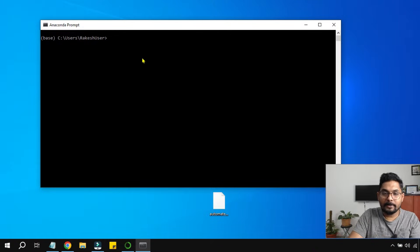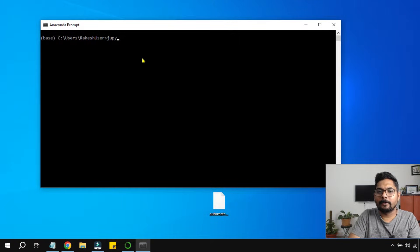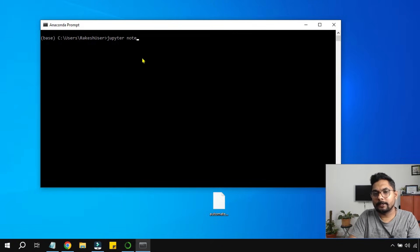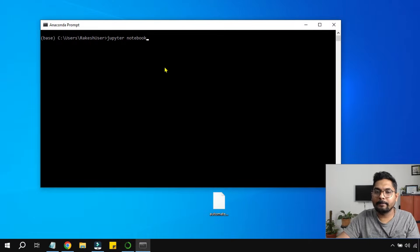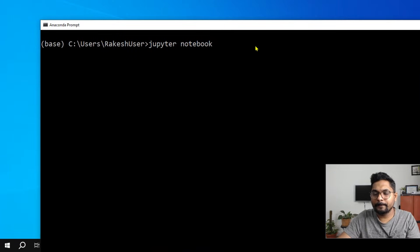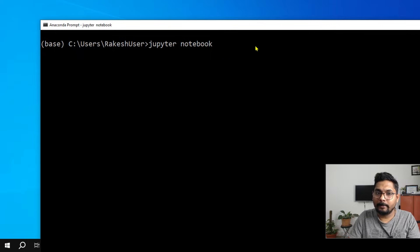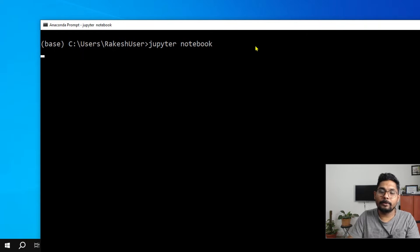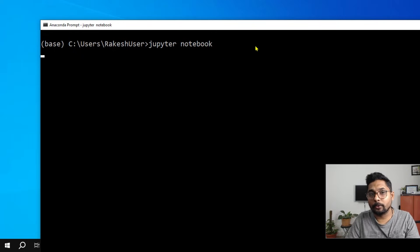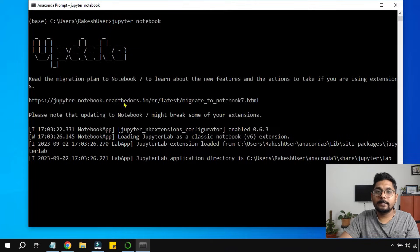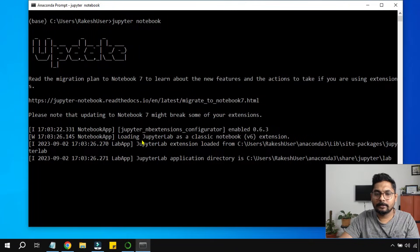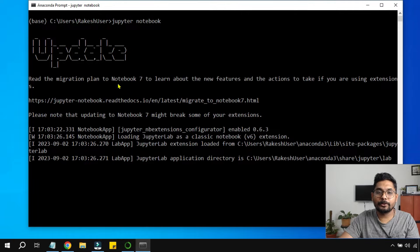From here you can simply type the name of Jupyter Notebook. Simply type this: jupyter notebook. You can see it right. And hit on enter. By hitting on enter, this is also going to open Jupyter Notebook. You will see a prompt something like this. Wait for some time and it's going to launch the Jupyter Notebook.